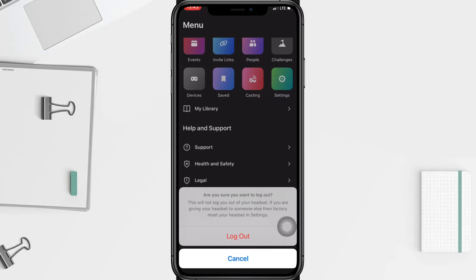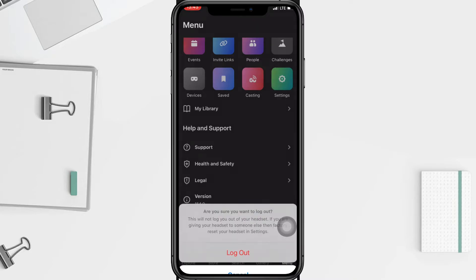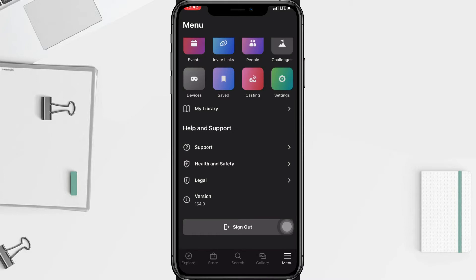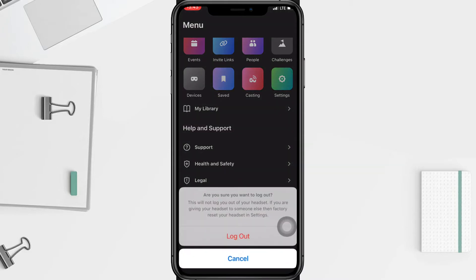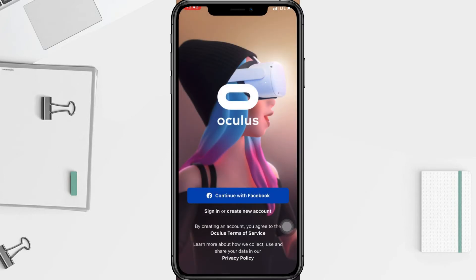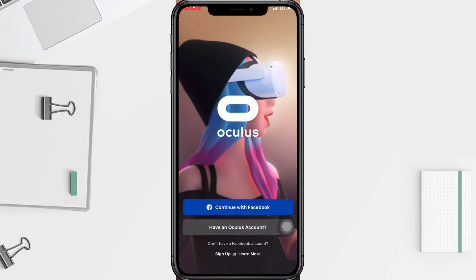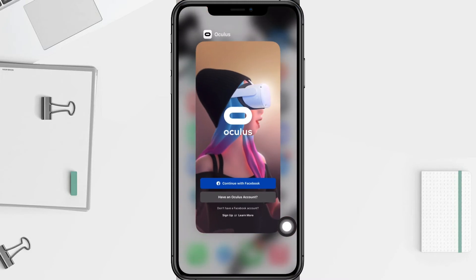In the pop-up, the first option is the logout option, and the second is cancel. If you change your mind and don't want to log out, just tap cancel. But if you're sure you want to log out, tap the logout option. As you can see, your Oculus app is now logged out.